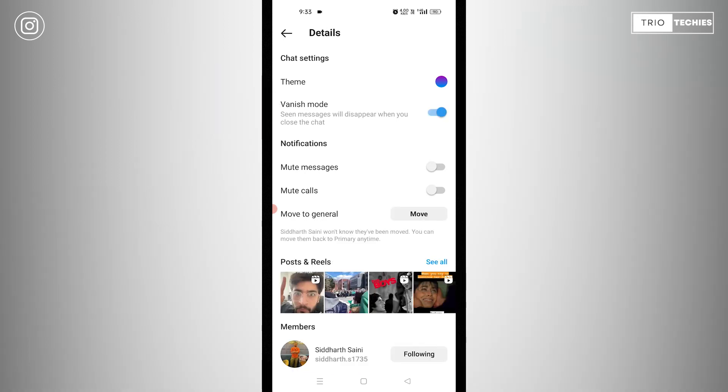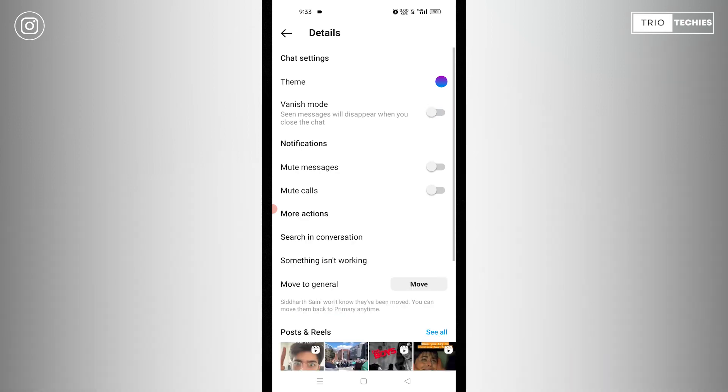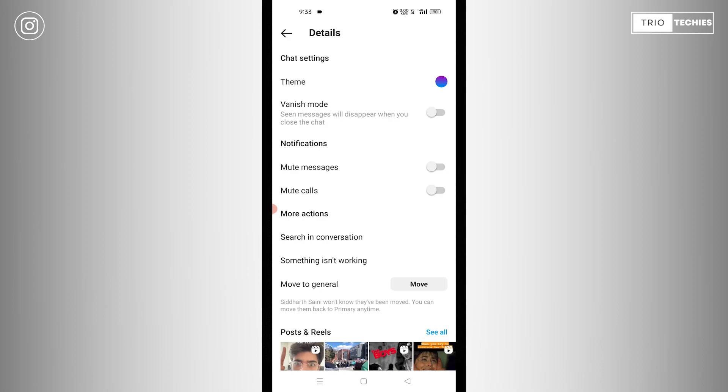See, the button has turned into blue. That means the vanish mode is on. If I'll put it back, the vanish mode is off. So, this is the process. See, it is so easy and so simple. You can also do that in your messengers if you'd like.